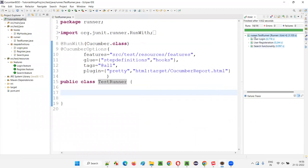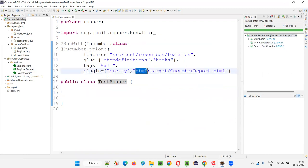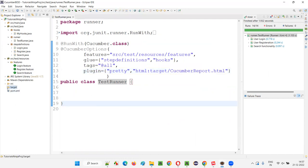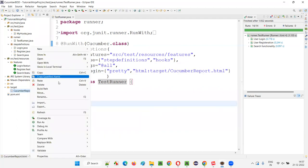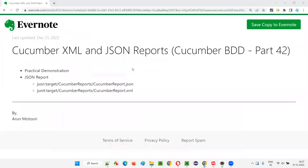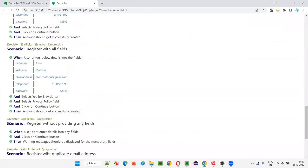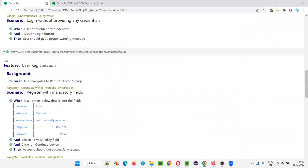The issue got resolved automatically. It got resolved — all 14 out of 14 scenarios across all feature files got executed with this runner class. Now under the target folder, you can see 'html:target' is there. With the name 'cucumber-report.html', a report should be generated. Let's expand and refresh to see — Cucumber report dot HTML got generated. I already covered this HTML report in a previous session. Let me open it — right-click, open with web browser. You can see this is the Cucumber HTML report, 100% everything is fine.